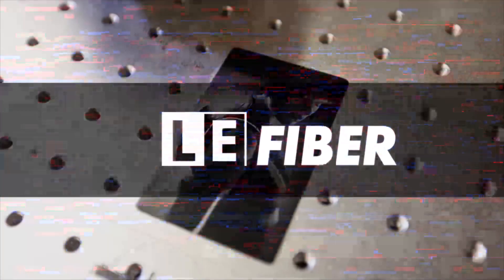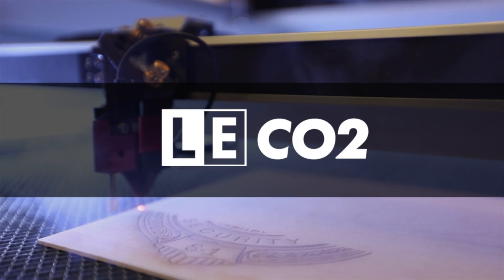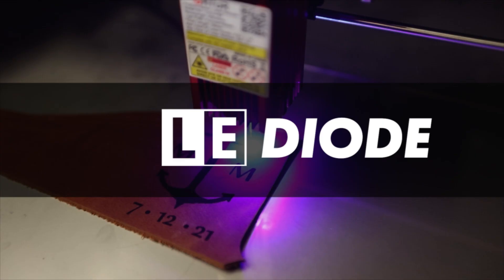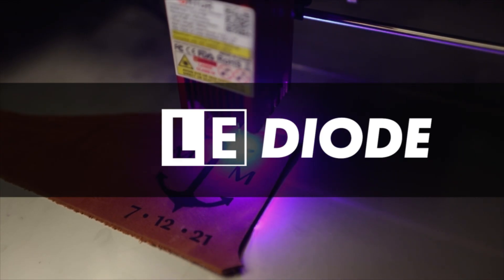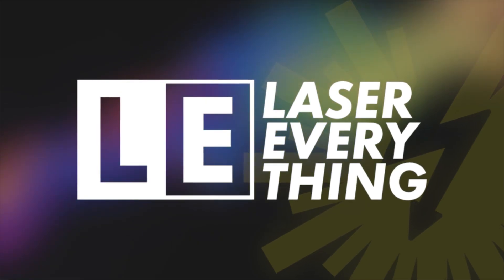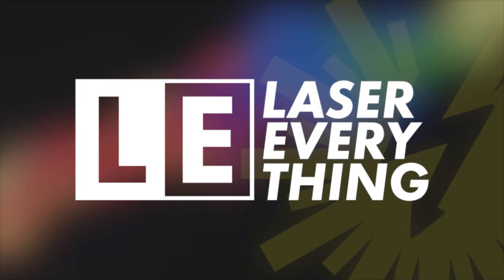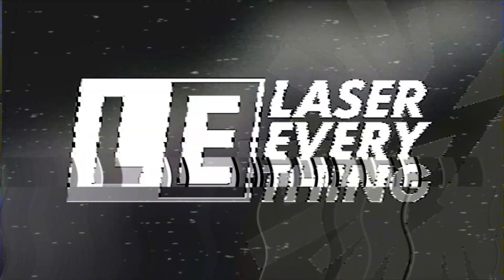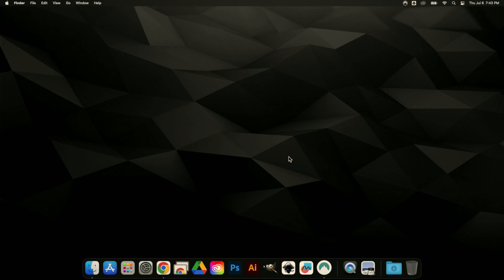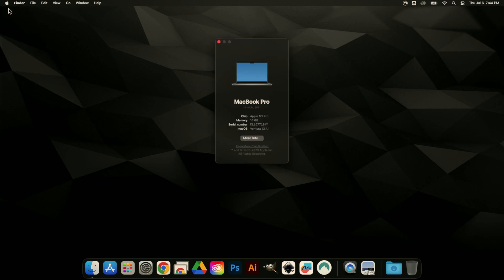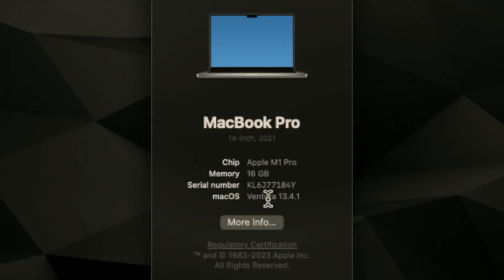Hey everybody and welcome to another episode of Laser Everything. As you can see, we are doing things a little bit differently today. We are in macOS, to be specific, version 13.4.1 (that's Ventura).